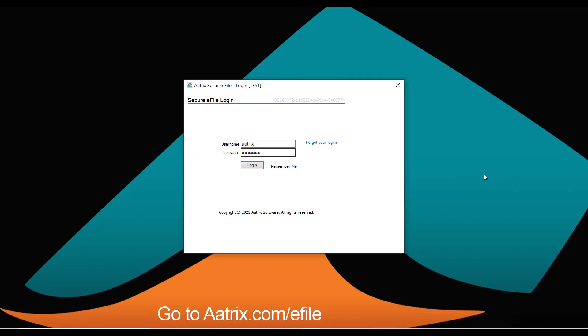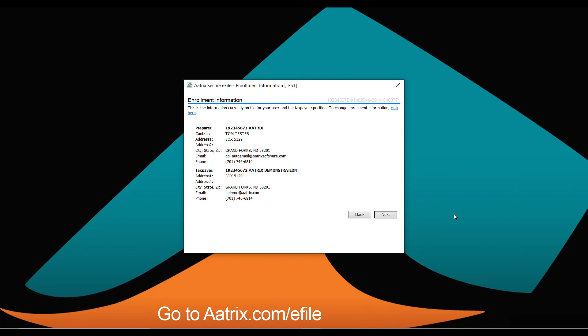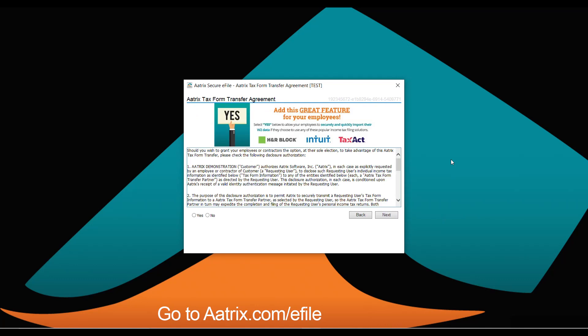Once you've verified all your data and reviewed the forms, you'll log in to the Atrix secure e-file process using the credentials you created at efile.atrix.com when you enrolled. We'll review your enrollment information: company, EIN, and contact person. You also have the opportunity to make your W-2s available for employees to upload directly into H&R Block, Intuit, or TaxAct — simply click yes to add this feature.